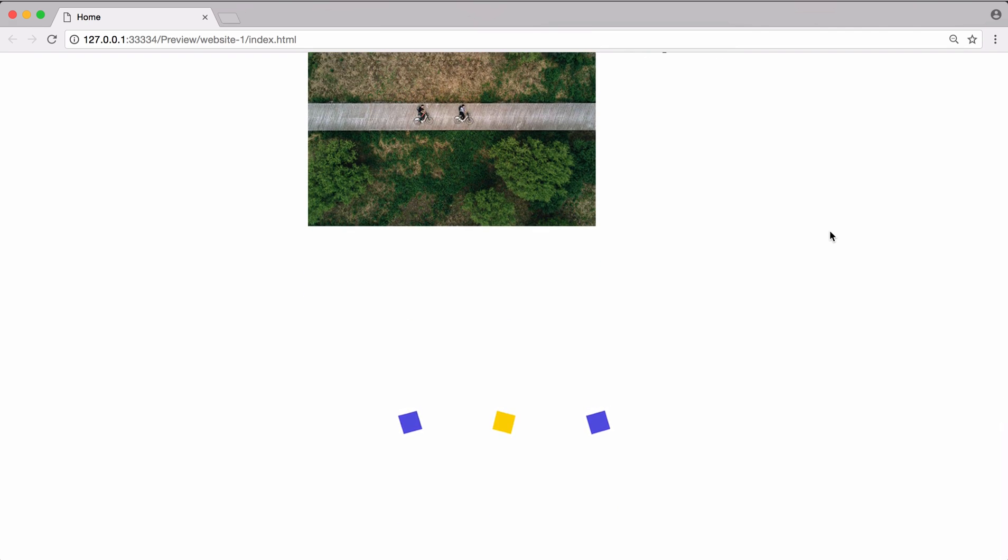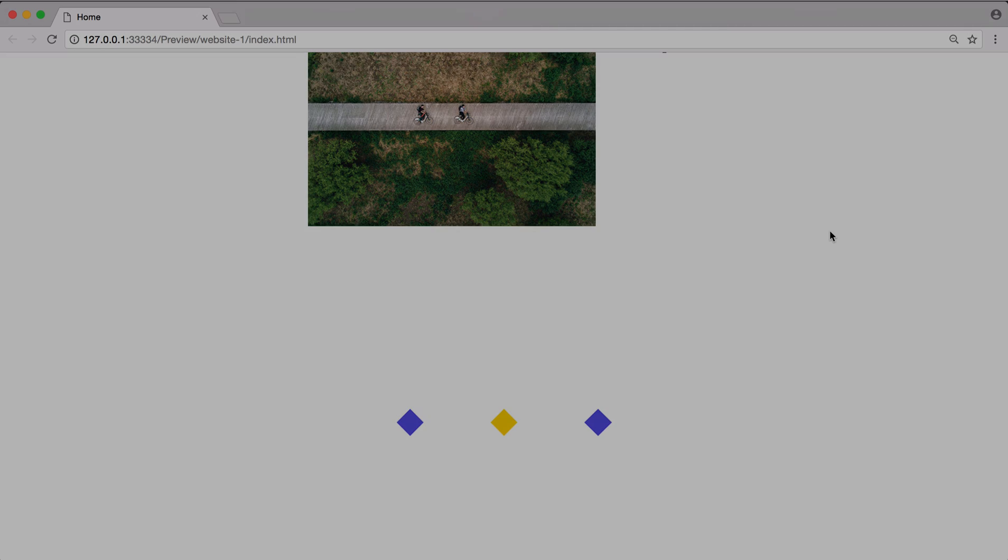So as you may have noticed, everything entered the page in a slightly different manner, and this is because the widget has a lot of different options for how you can add animations to an object. So let's go ahead and take a look at the widget options.